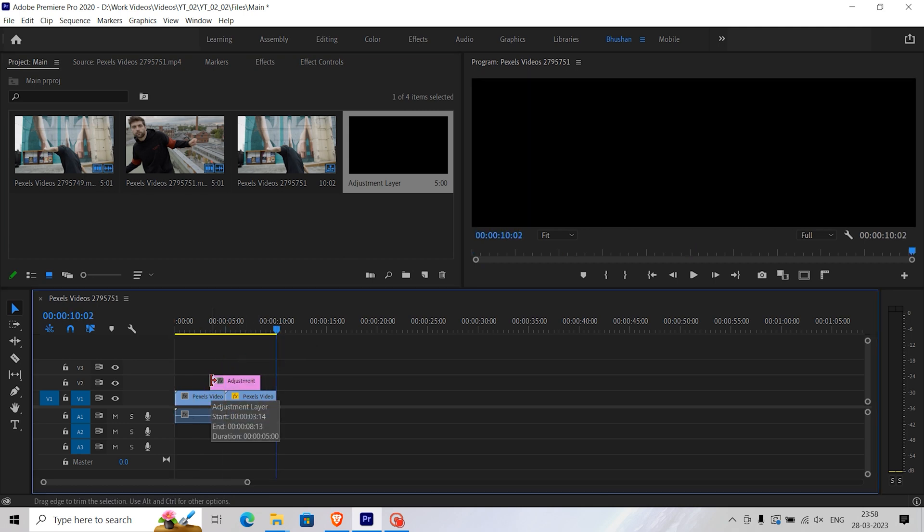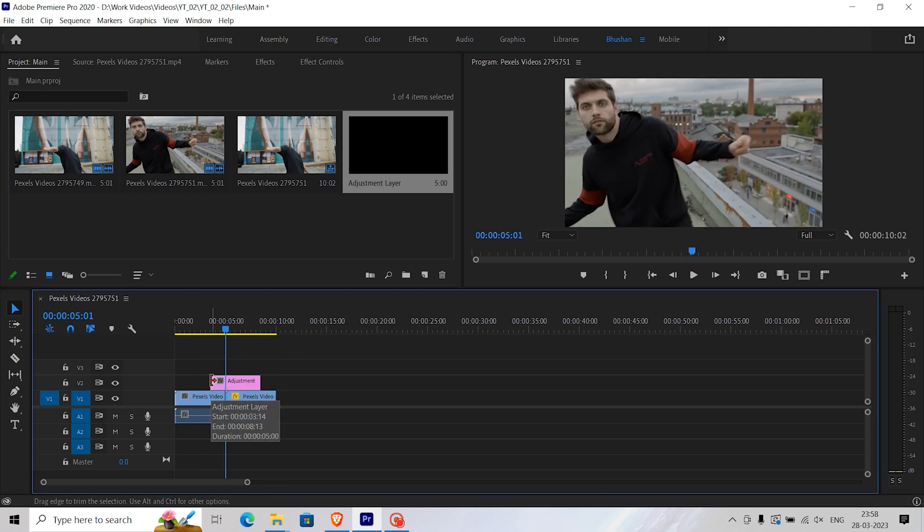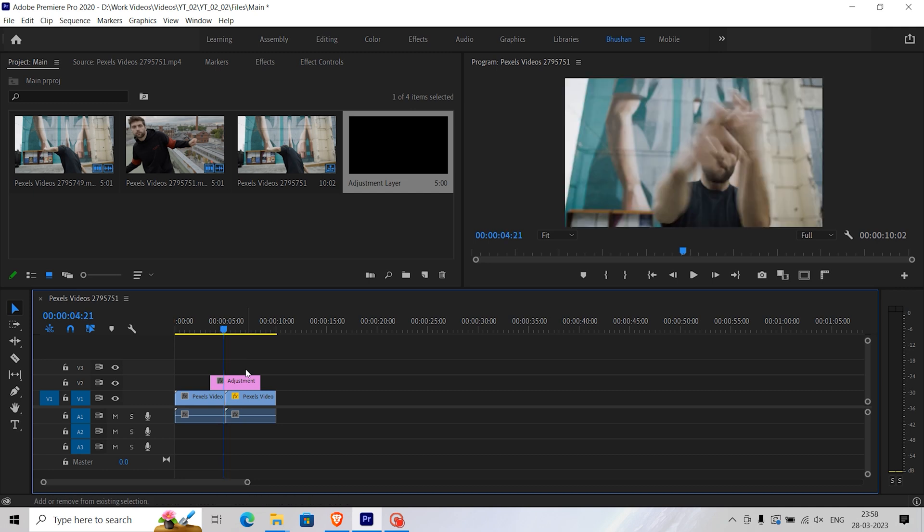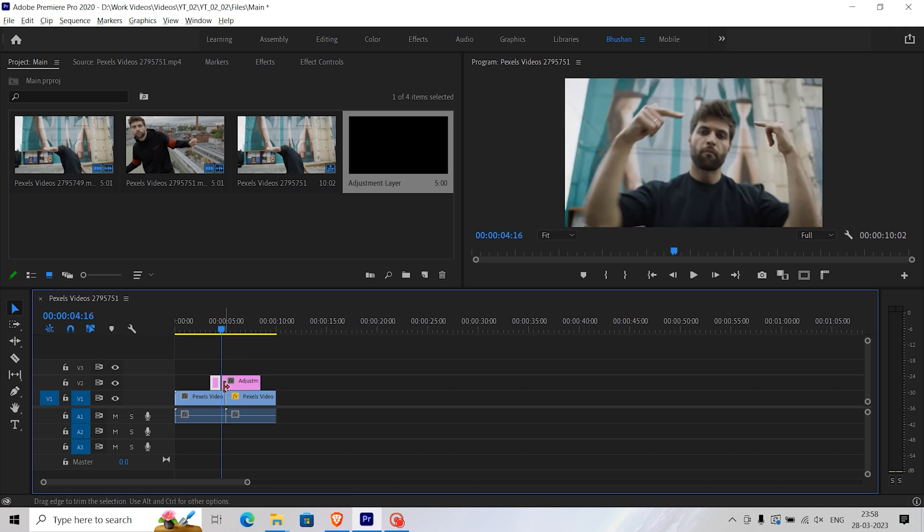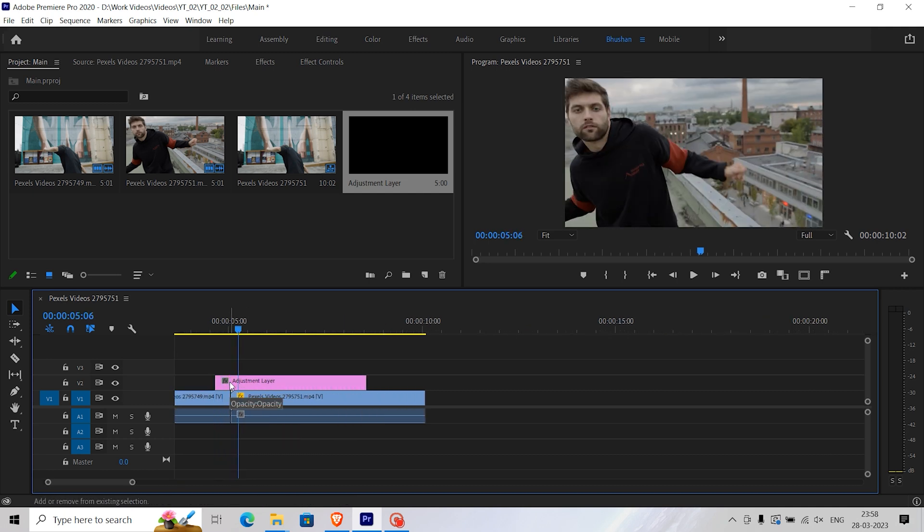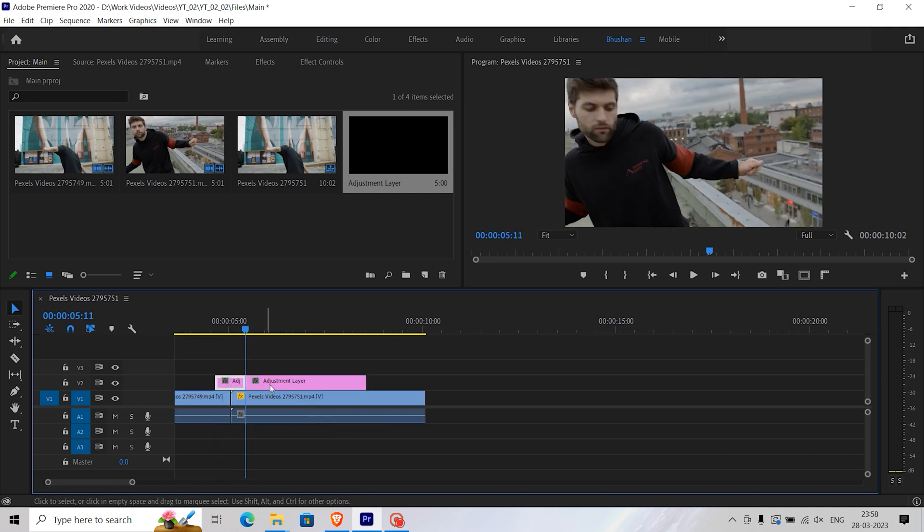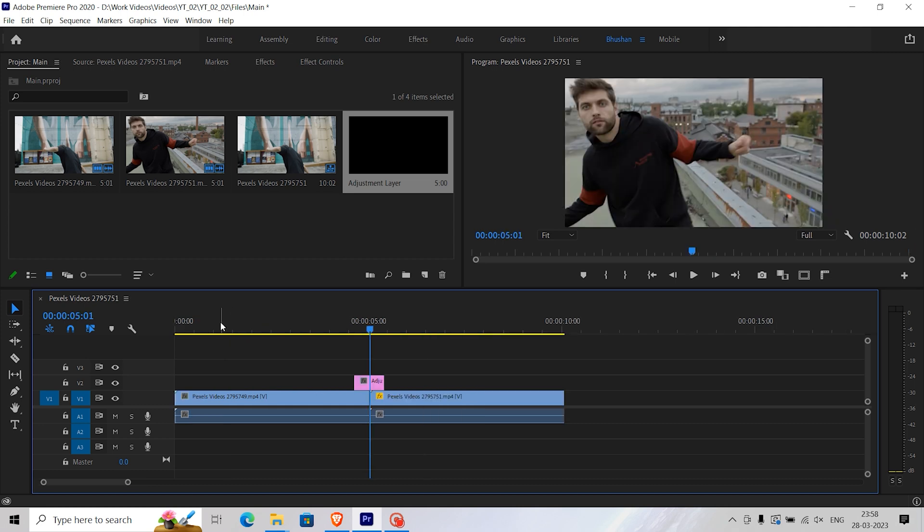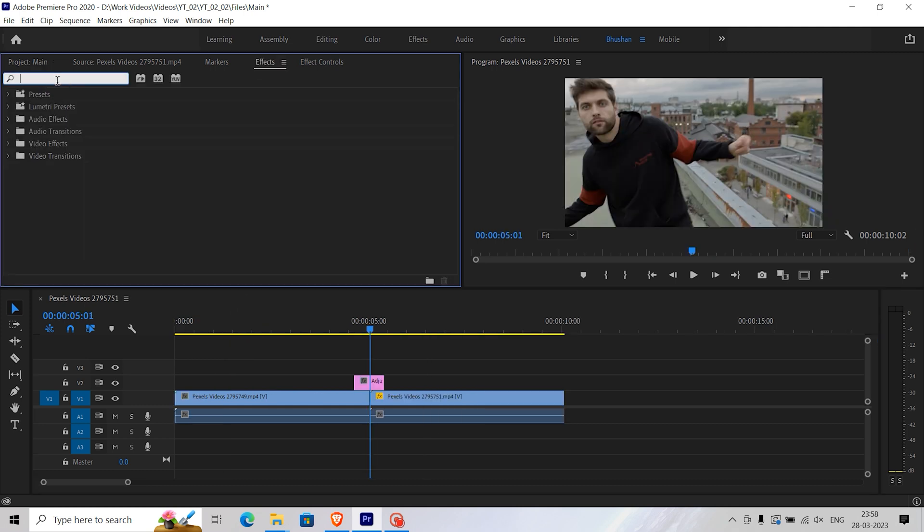Cut the adjustment layer 10 frames before the cut and 10 frames after the cut. Then go to the effects panel and search for the Proc Amp effect.